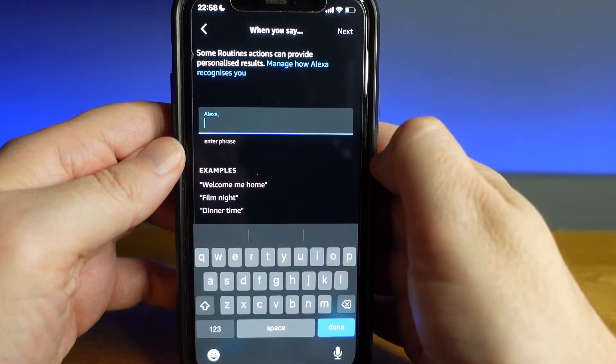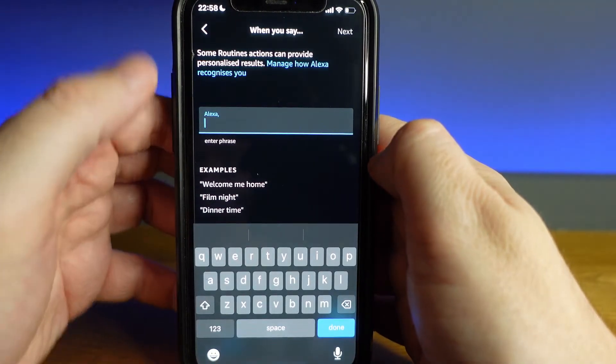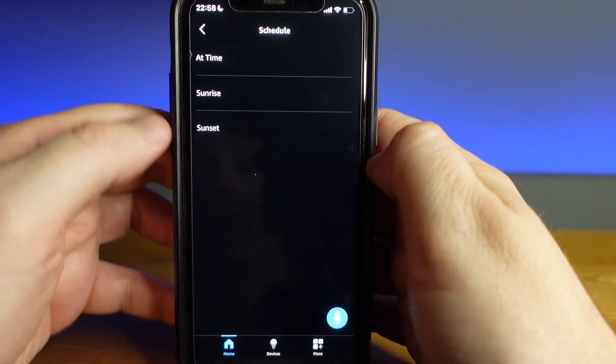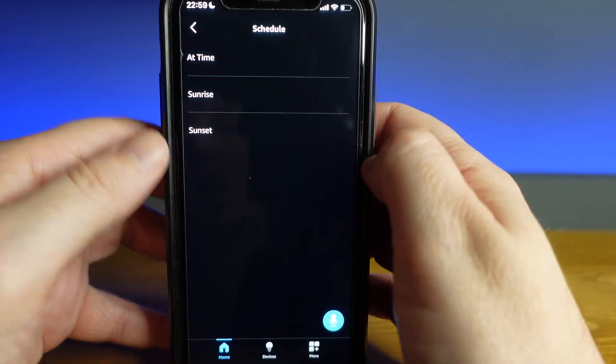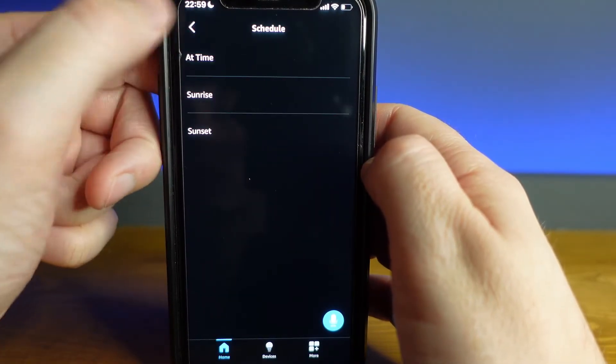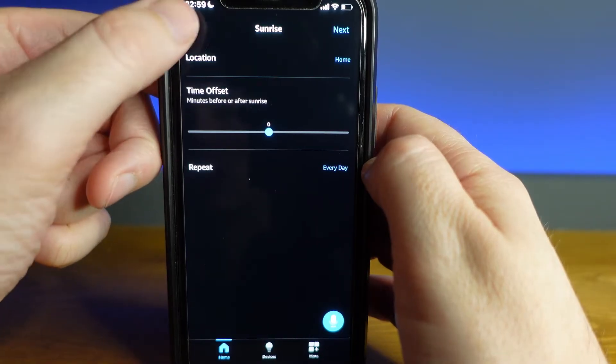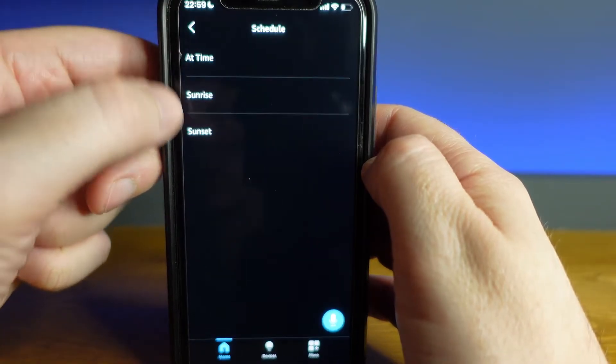You can either use your voice and insert a preferred phrase, or you can set it to a schedule so your routine will trigger at a specific time of day or at sunrise or sunset. You can go further into each of these settings to choose for this routine to be performed every day or just certain days.